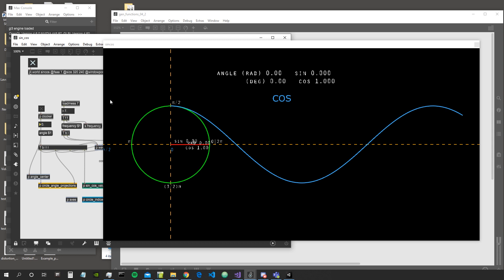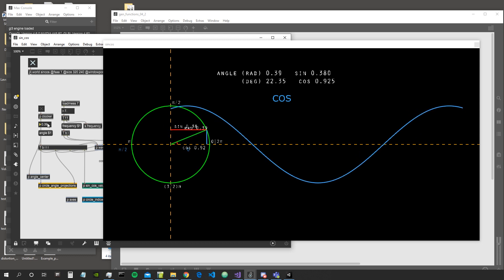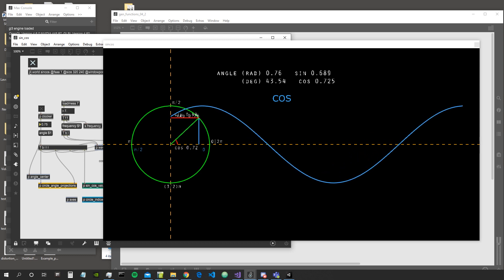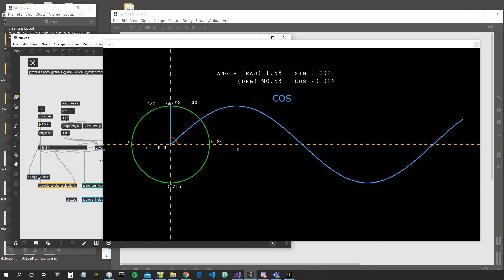Regarding the cosine, when it receives an input of 0 the value of the cosine is going to be 1. We can think of the x-axis as the input of the function and the y-axis as the output. When the input is 0, the cosine has an output of 1. As the angle increases and the input gets bigger, the cosine gets smaller. When the input reaches pi divided by 2, which is approximately 1.58, the cosine gives us a value of 0.